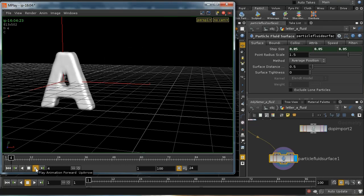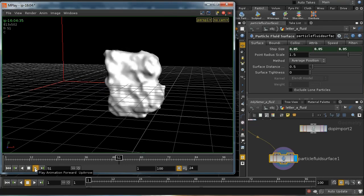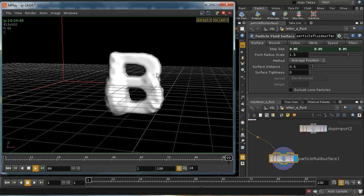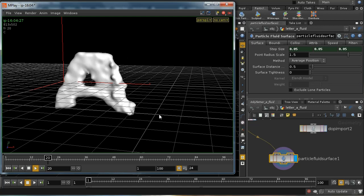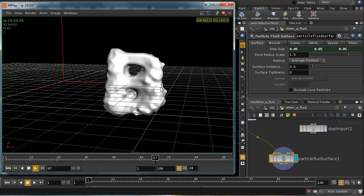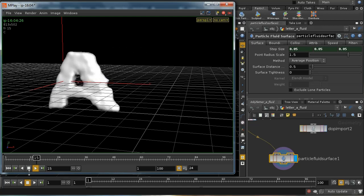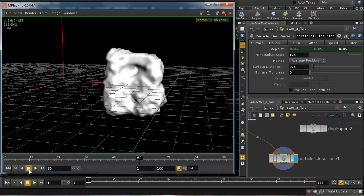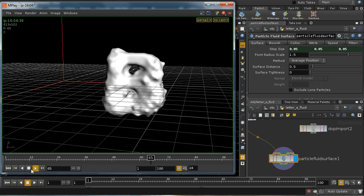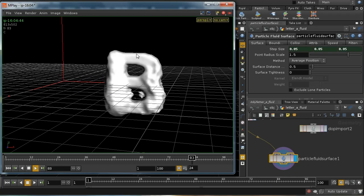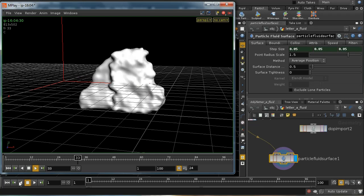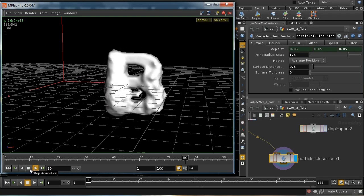We can see a couple of problems with this flipbook render. One problem is that it's taking quite a long time to settle — particles are just milling around on the edges of the letter. The second problem, which is perhaps less easy to see, is that in areas which ought to be settled because they've basically reached their destination, we can see that it in fact shimmers. That's going to be very visible when we come to render this, so we need to sort out both of those problems.